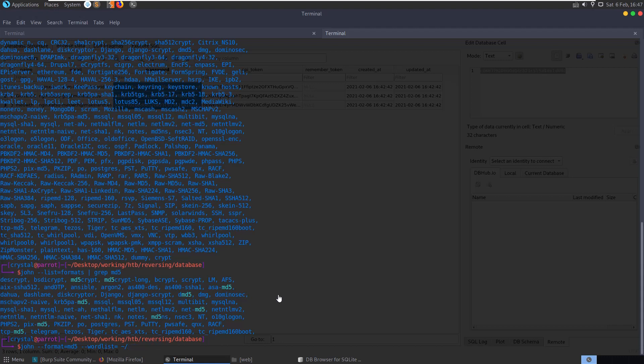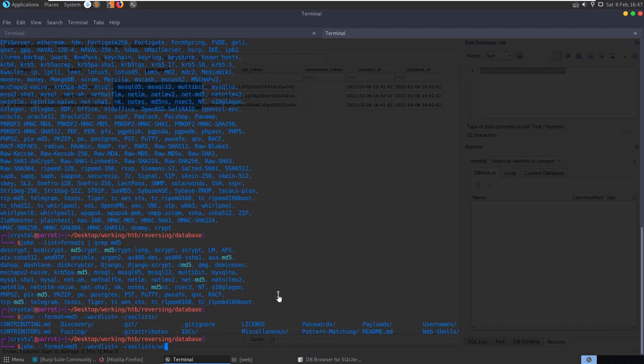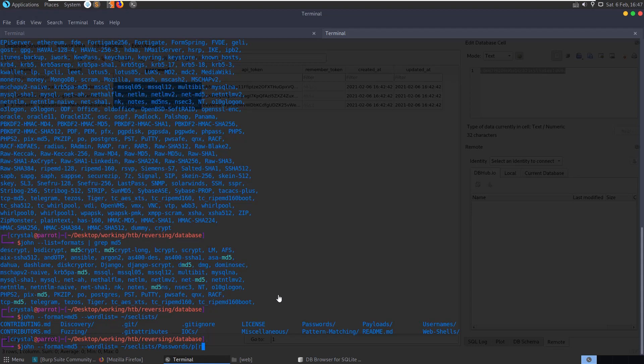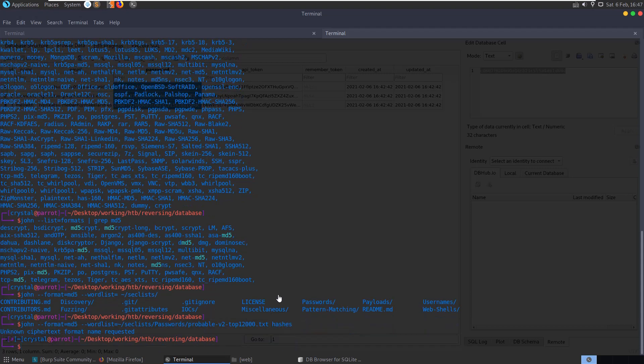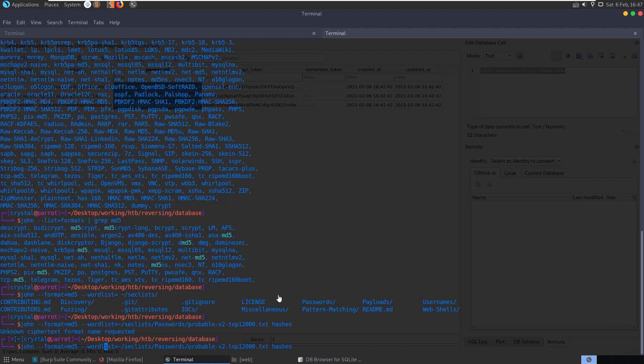Let's have a look here, wordless, SecLists, passwords probable, let's see top 12,000. Just go back so there's no space here. And then we want to give it the hashes file. Unknown ciphertext format MD5.